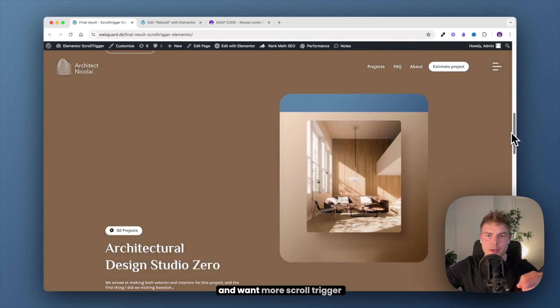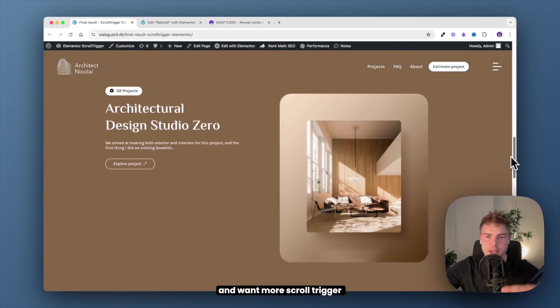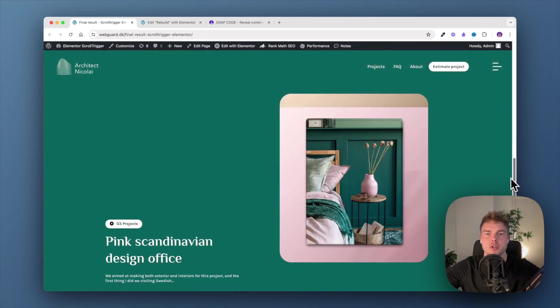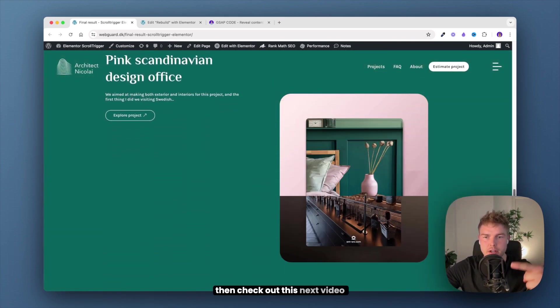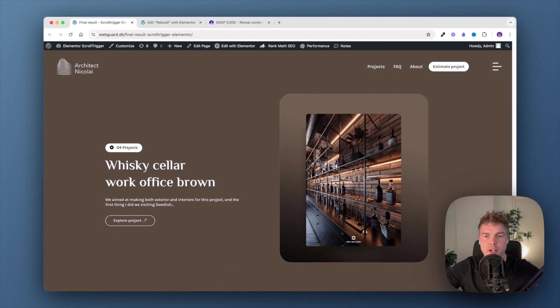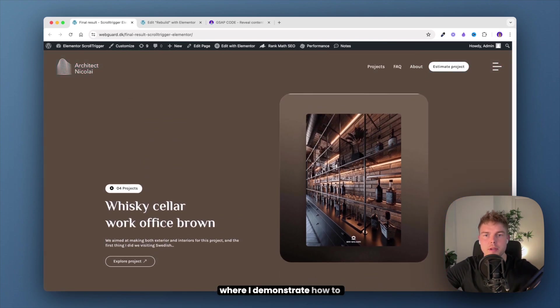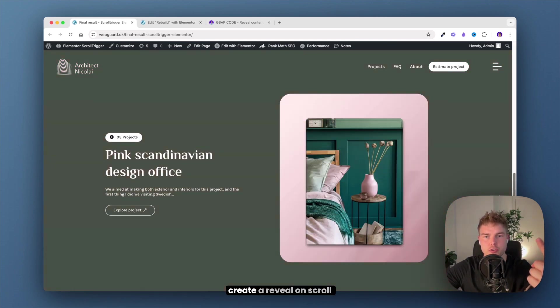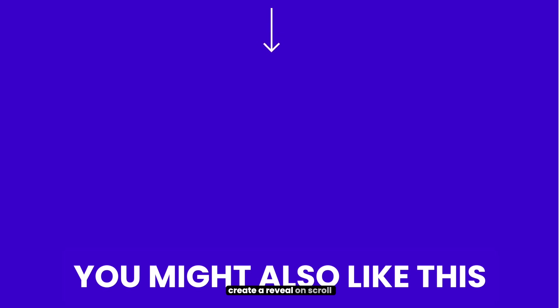If you enjoyed this video and want more scroll trigger tutorials, then check out this next video where I demonstrate how to create a reveal on scroll effect for free.